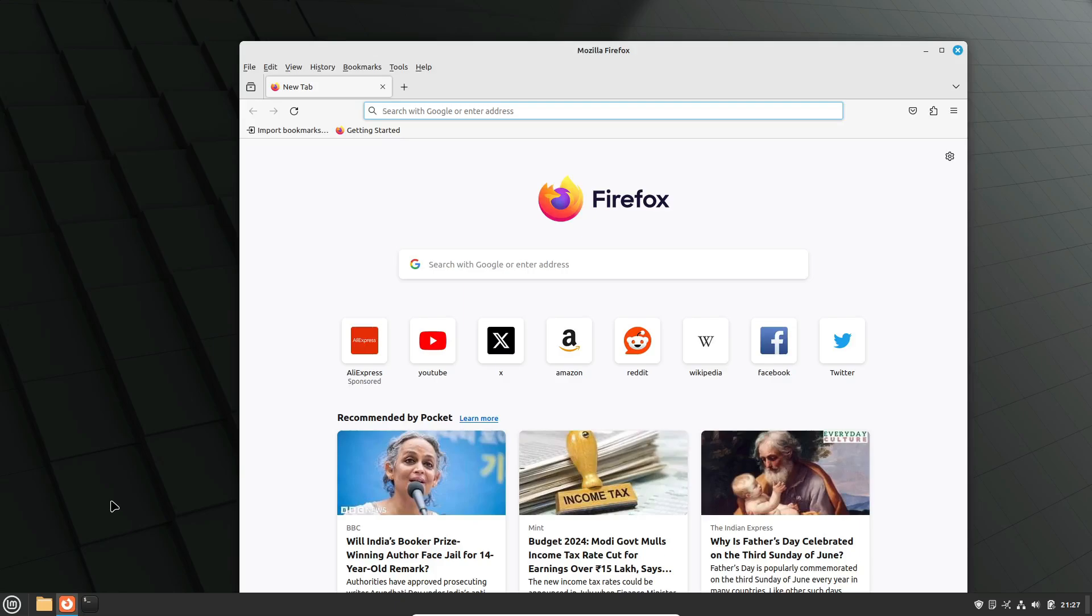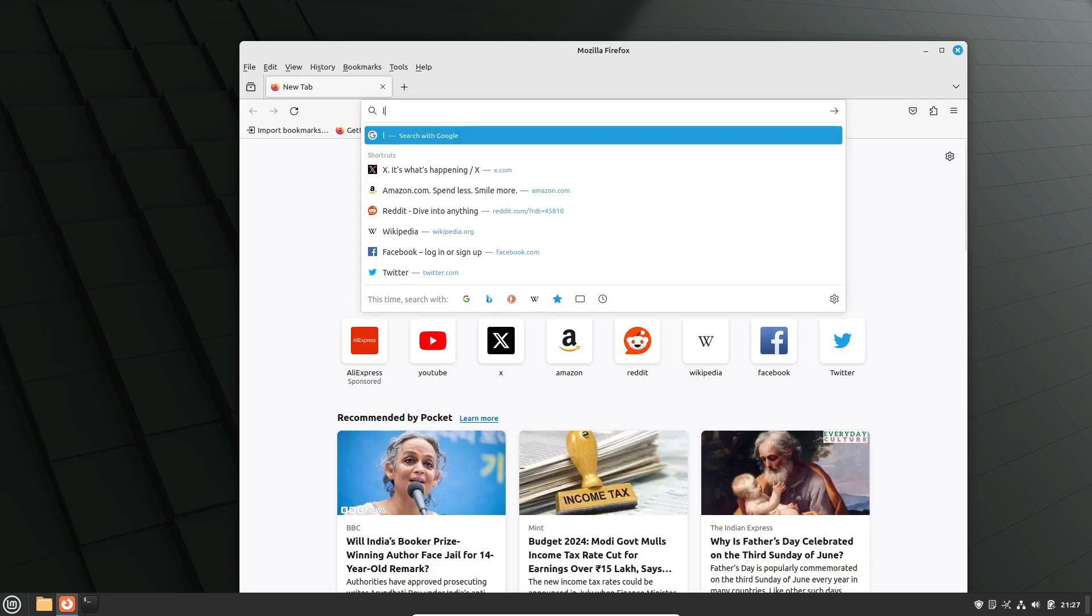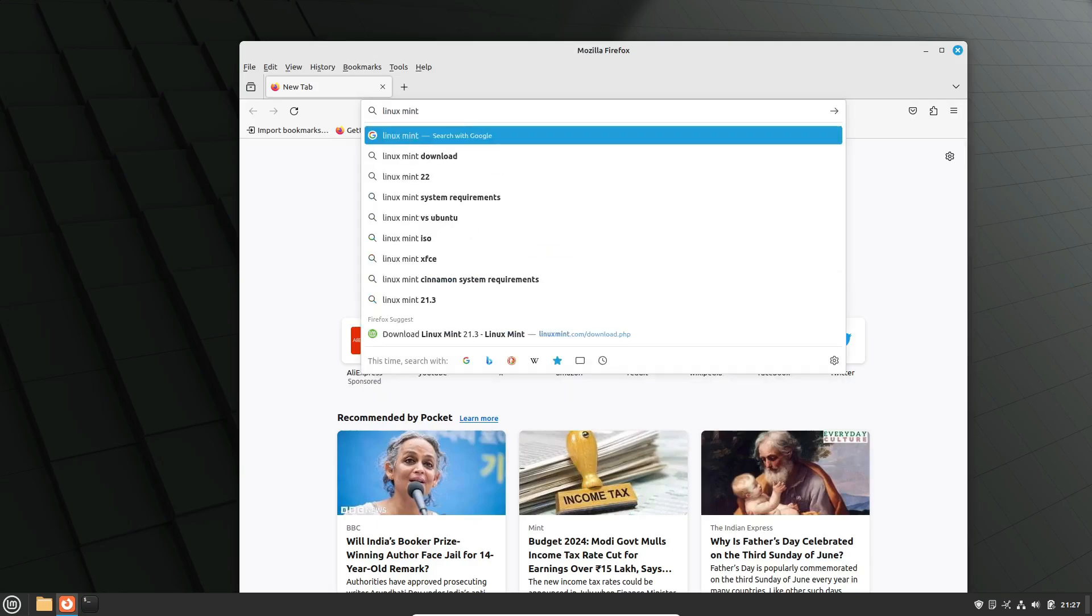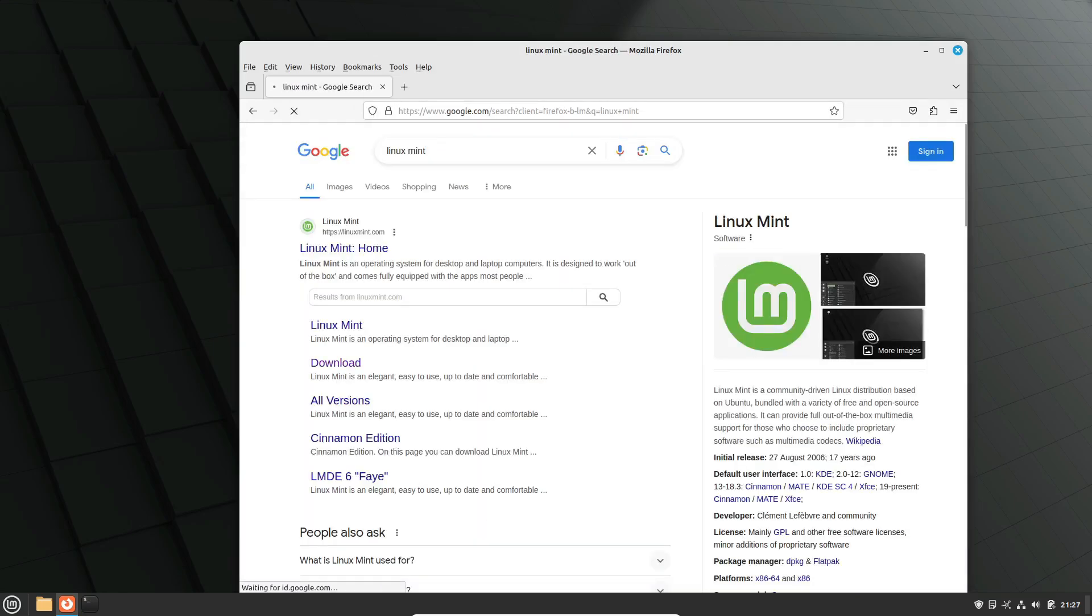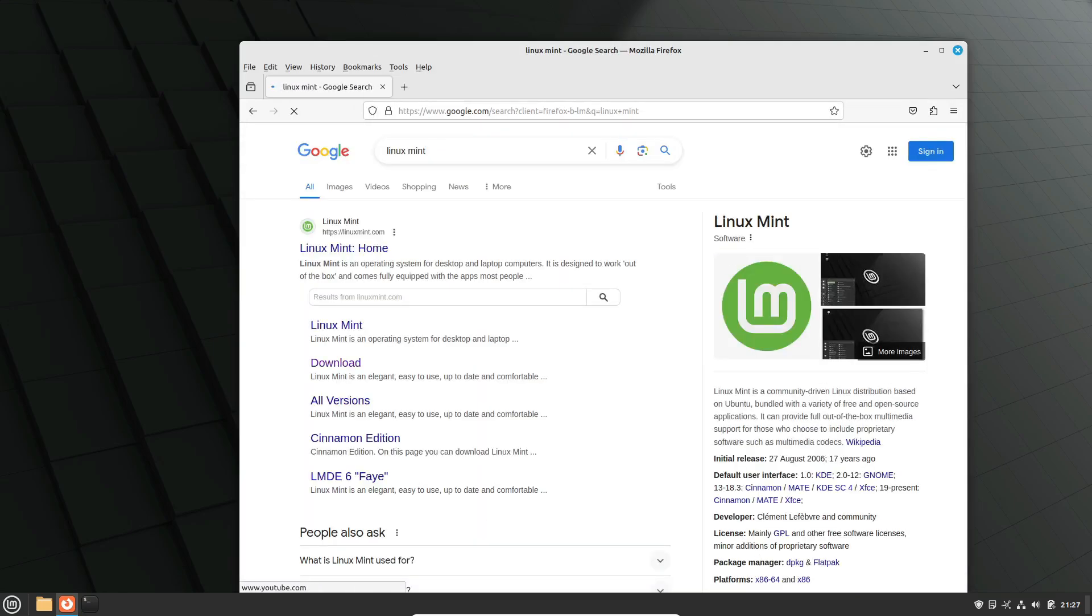You can download Linux Mint from their official website. They provide all the editions as direct download ISO files and torrents. There are also mirrors available in many countries to help you download from a nearby source. Check the links in the description for download details.